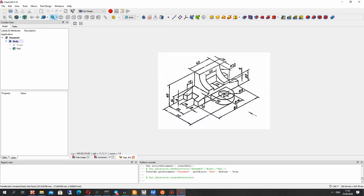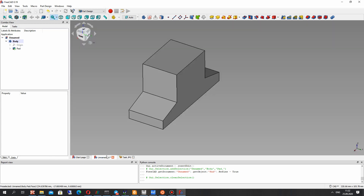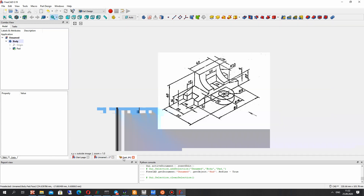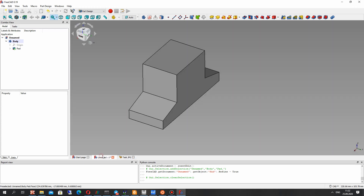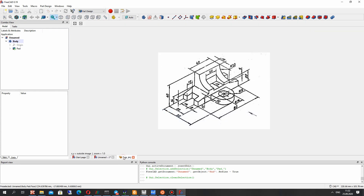This second step: we have to create some holes in the part. Let's create a cylinder for this.